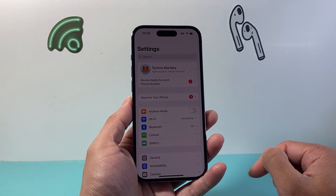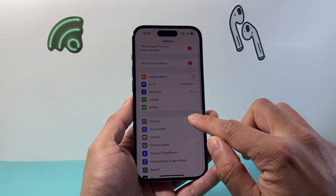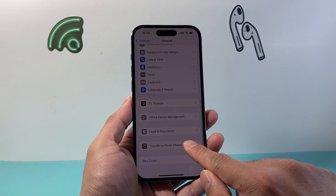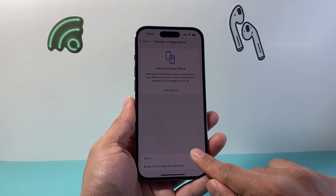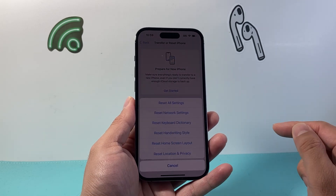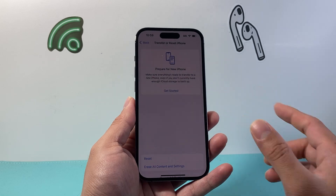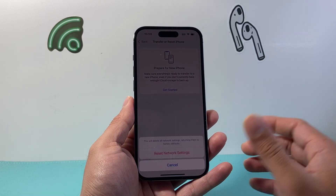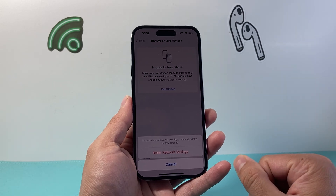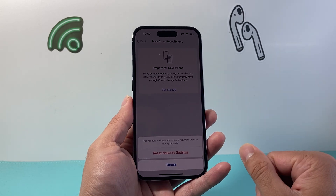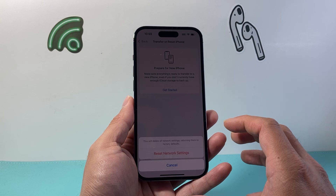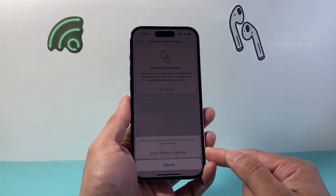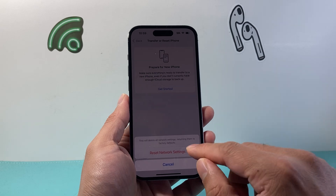Now if that didn't work for you, the next thing you want to do in your Settings is go to General, then scroll all the way down to Transfer or Reset iPhone, tap on Reset, and do a network reset. A network reset basically resets the network settings such as Bluetooth connected devices and Wi-Fi, as well as any other network connections, but it will not delete any of your data. So it's an important step to do if you're still having Bluetooth unavailable on your iPhone.